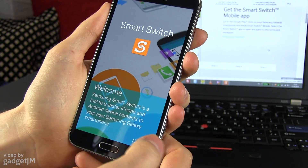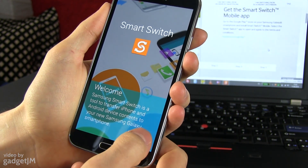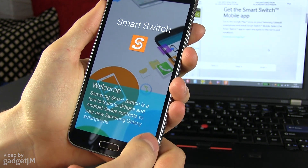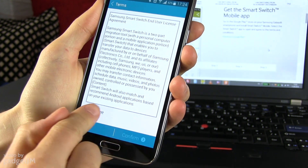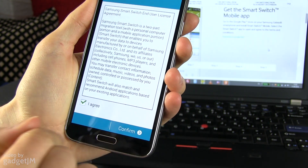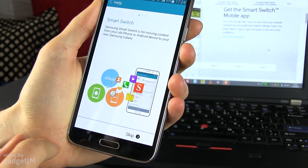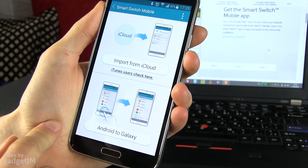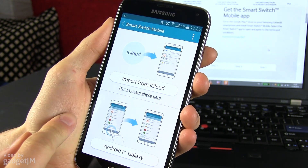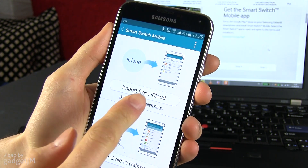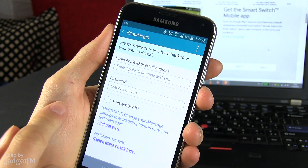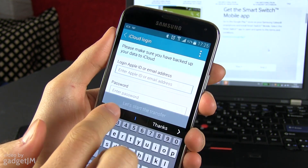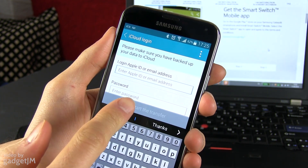Welcome to the app. Hit Next, agree to the terms, and confirm. From here you have the option to import from iCloud — select that and enter your Apple ID.